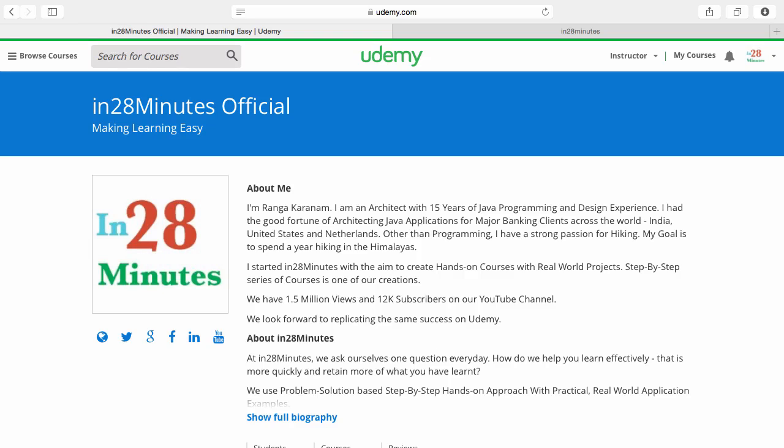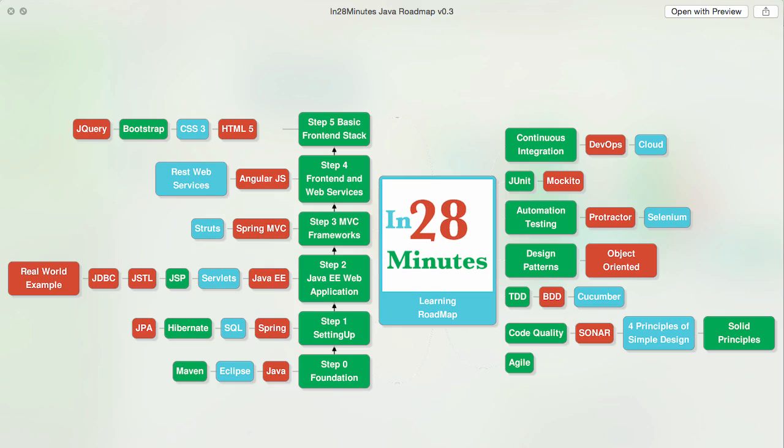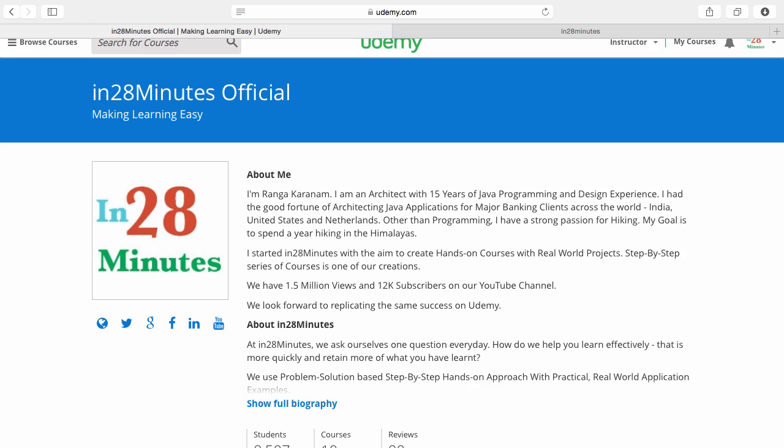Thanks for joining more than a million students who are learning from us. At In28Minutes, we defined a learning roadmap for Java and front-end developers. We created more than 25 courses covering all the topics that you are seeing on the screen. There are four things you can do to make best use of these courses.